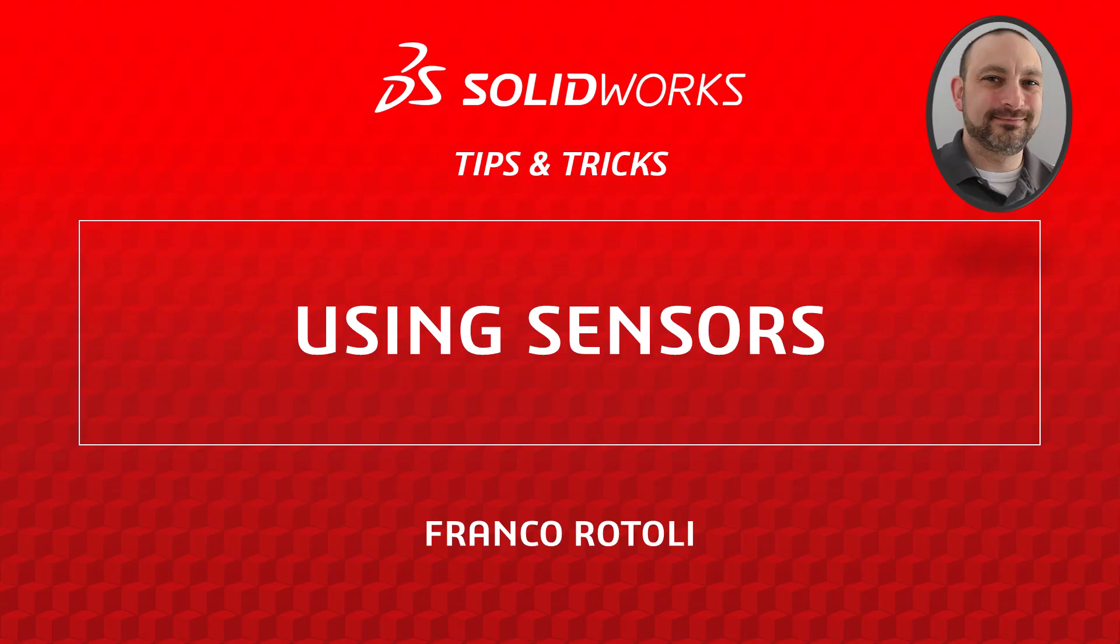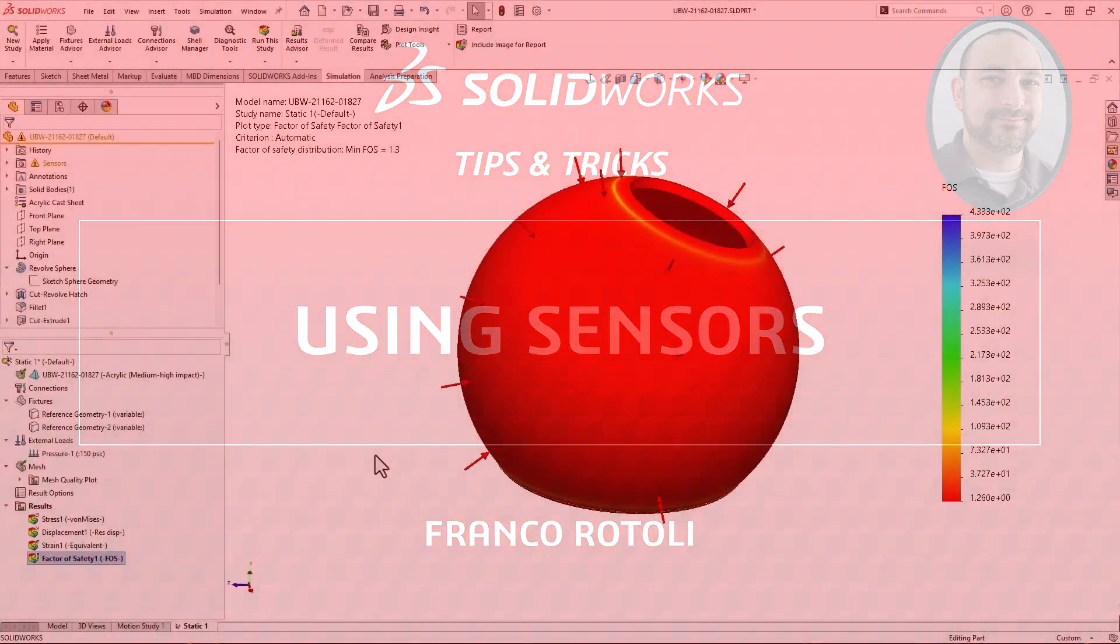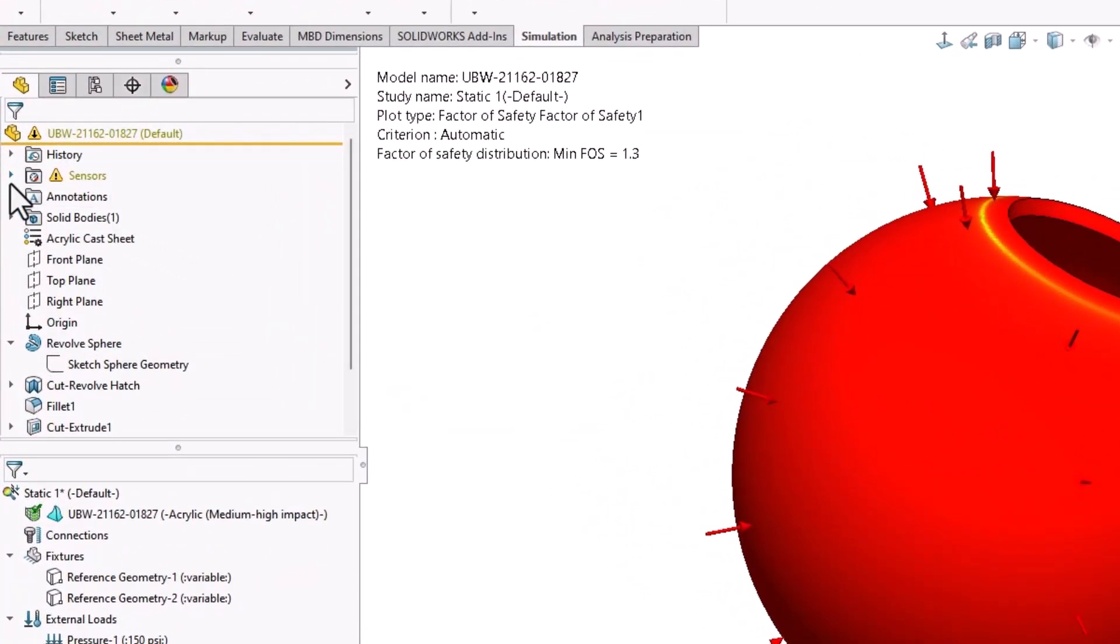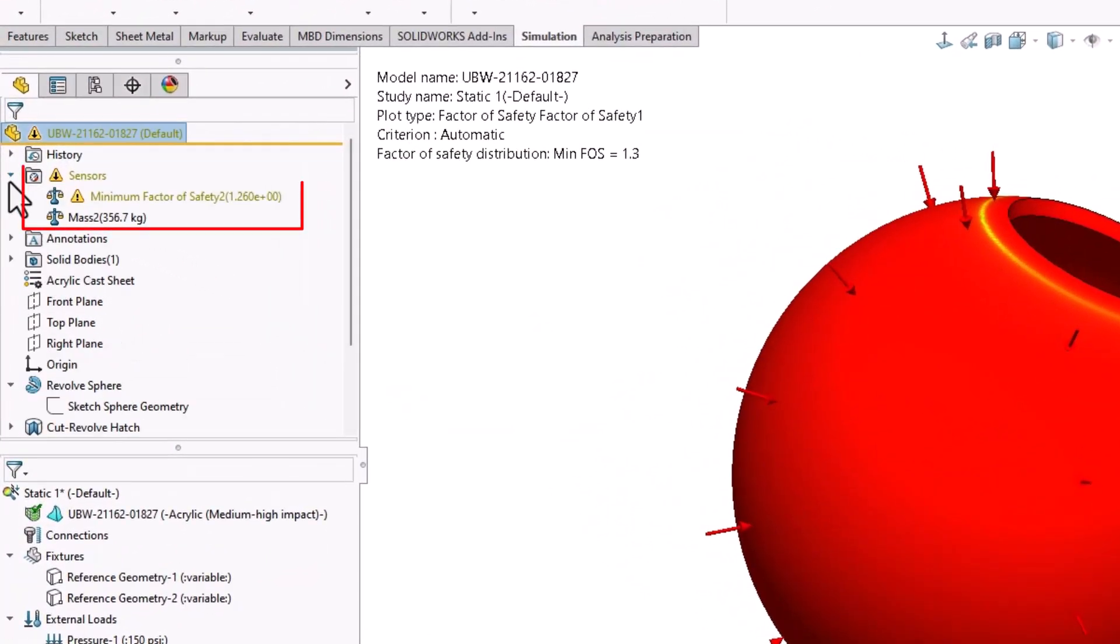Hi, my name is Franco Rottoli from the SOLIDWORKS training team. Sensors offer a fast and easy way to monitor important design requirements without the need to constantly measure and check those values.